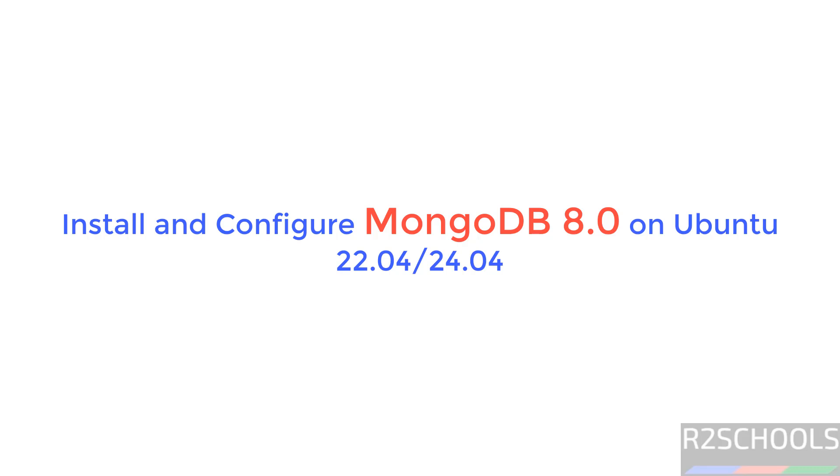Hello guys, in this video we will see how to install MongoDB 8.0 on Ubuntu Linux operating systems. The process is the same on Ubuntu 22 or 24.